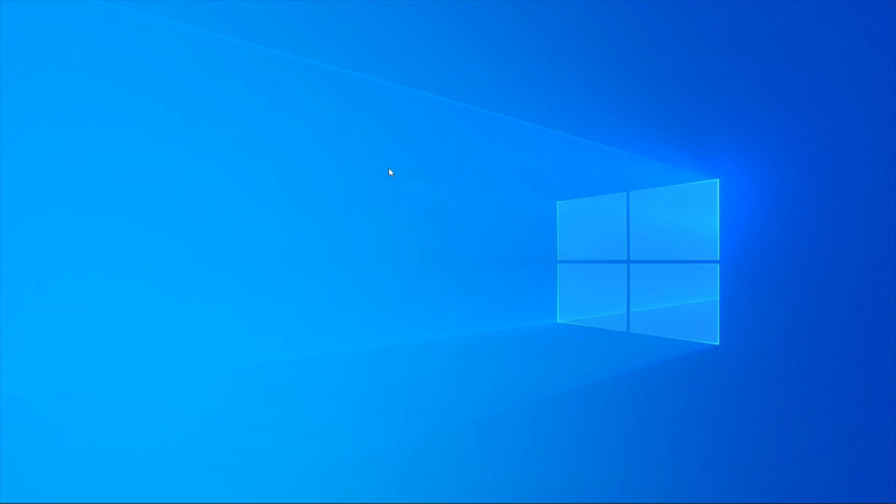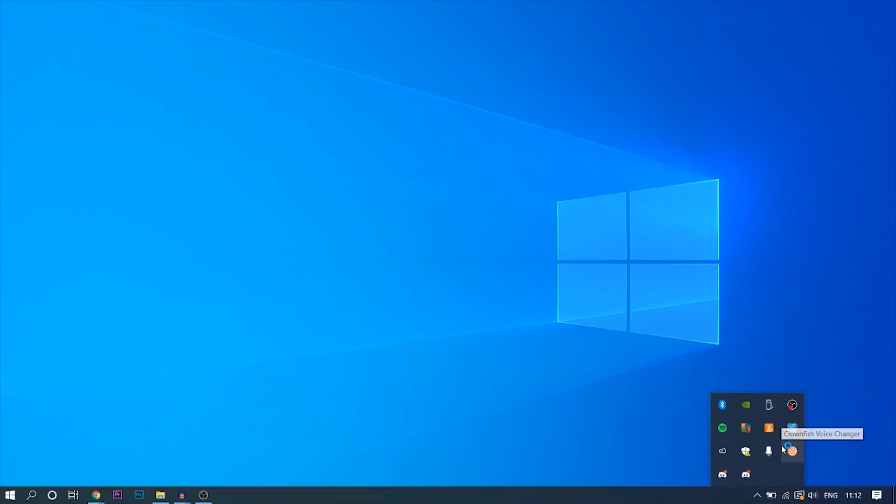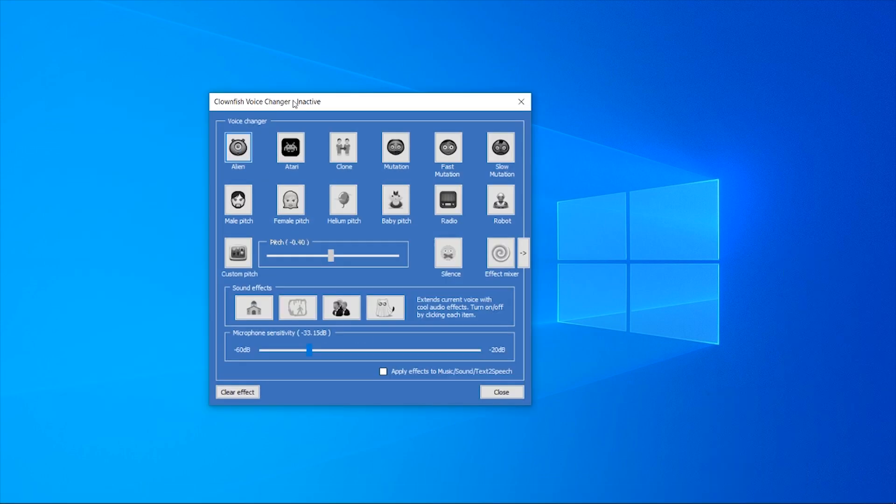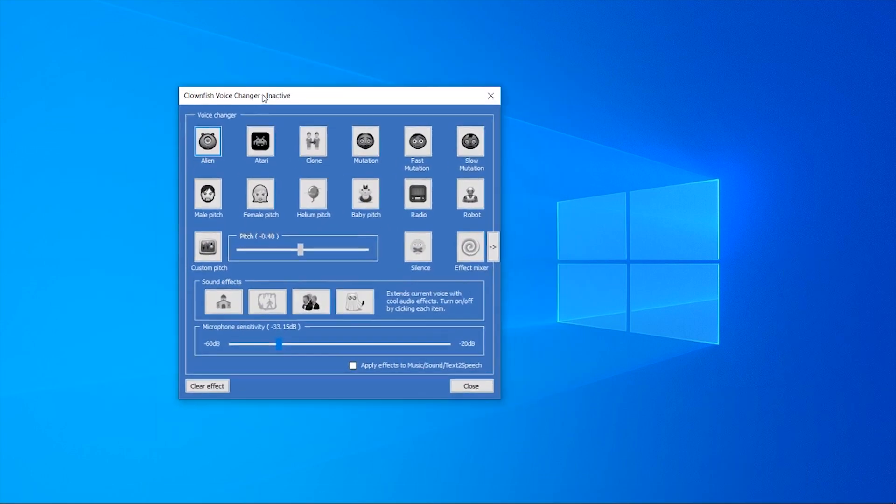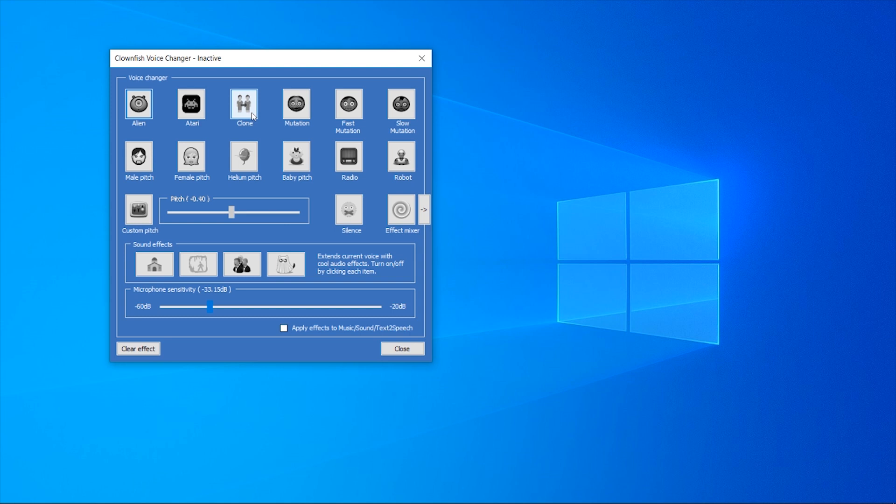When you do that it probably won't look like it's open. It actually opens in the background, so if you go to your taskbar here you should see the Clownfish logo. Right-click on it and then go to 'set voice changer.' Once you've done that, the voice changer will open and you'll have a choice of all these different voices. I'm going to click on one now and you'll see my voice change live. I'm going to change to the robot voice. This is my personal favorite, but there are loads of others that you can use.